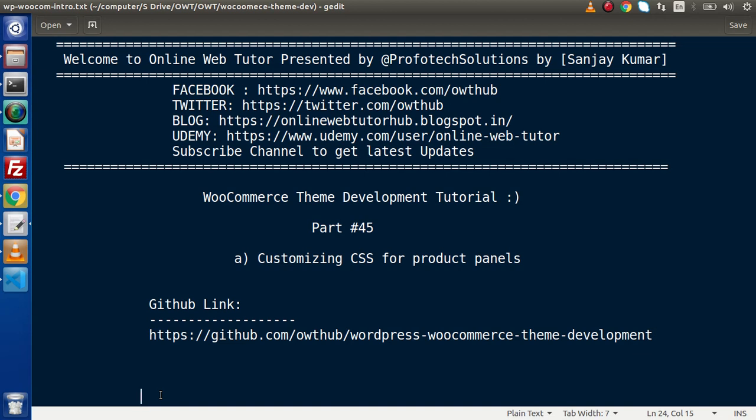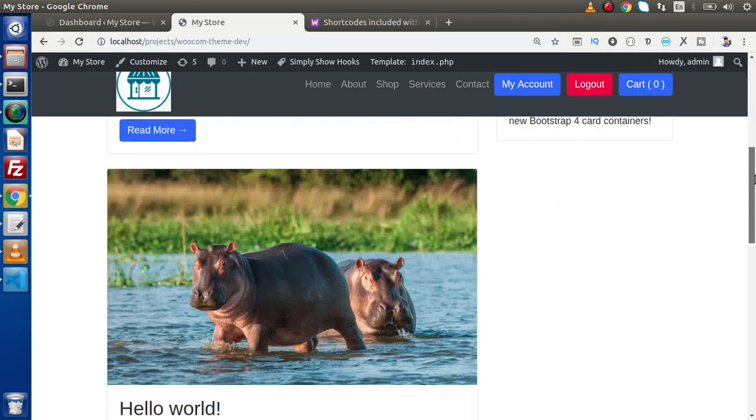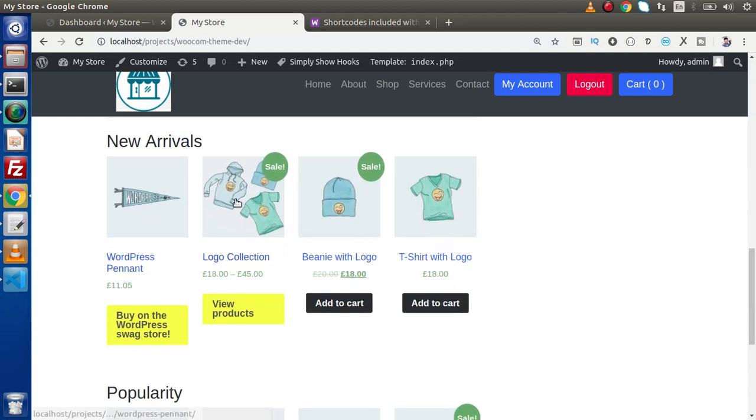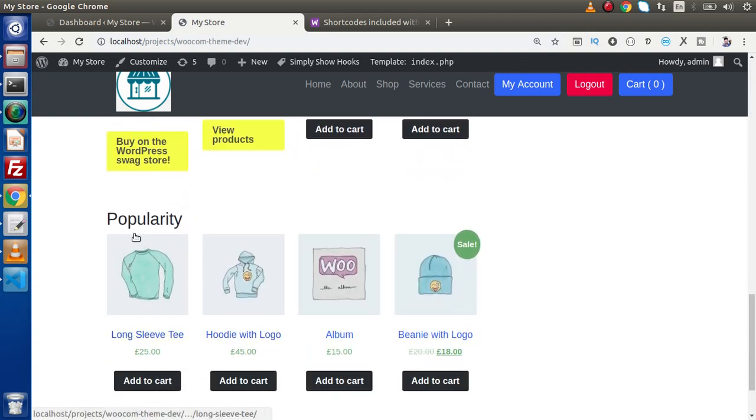Inside this video session, we are going to see how we can customize CSS for our products panel. Now if I back to browser, in the last video, this is our home page and inside this we have added some panels for new arrivals as well as our popular products.